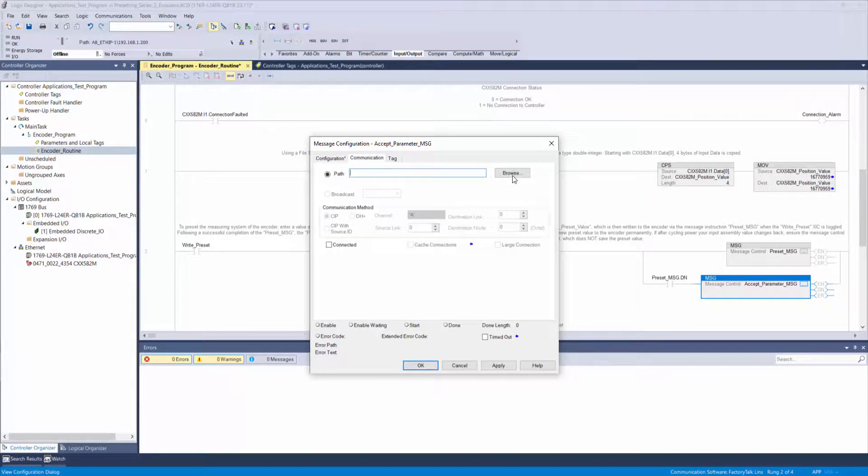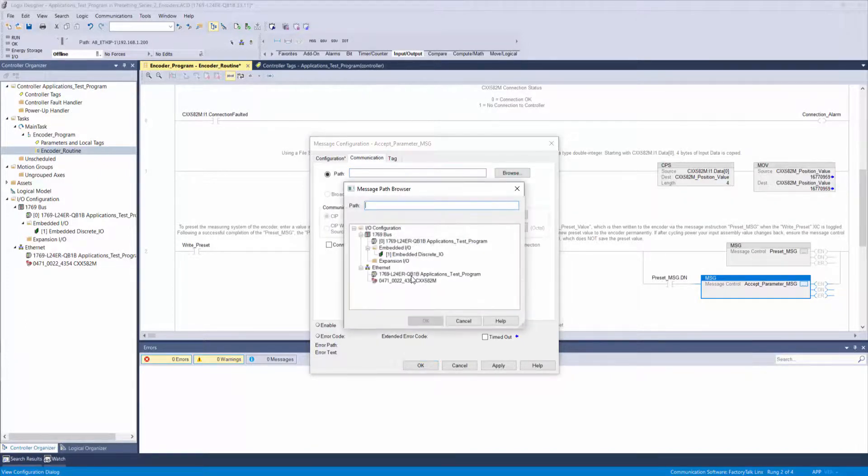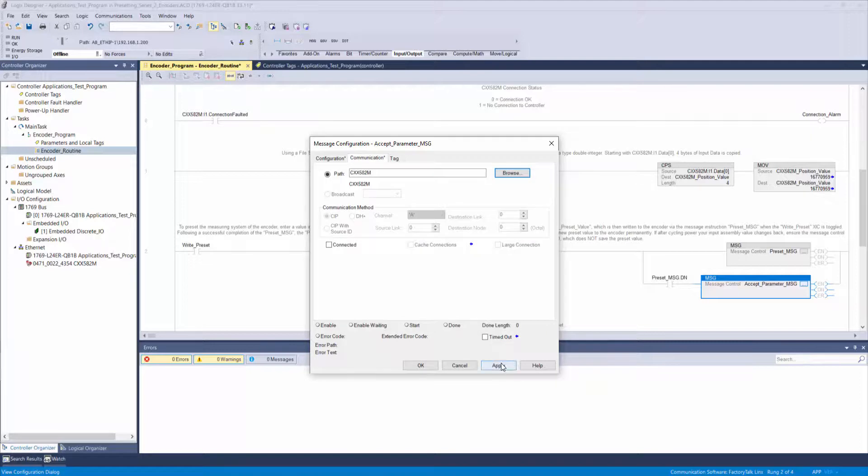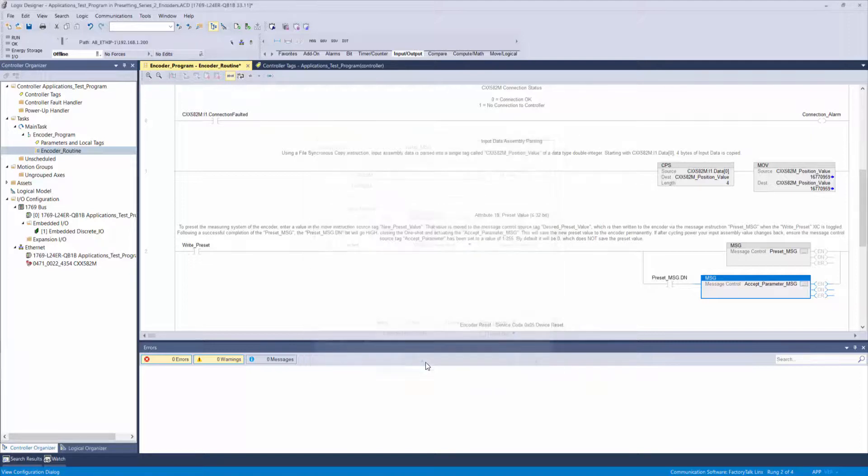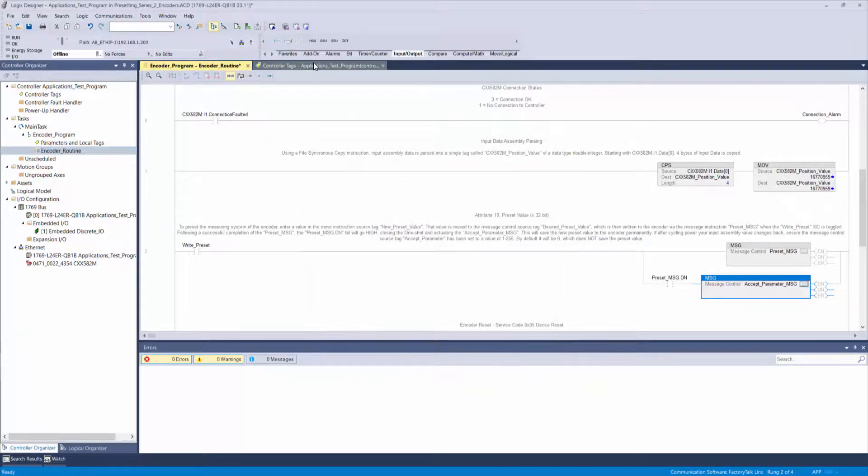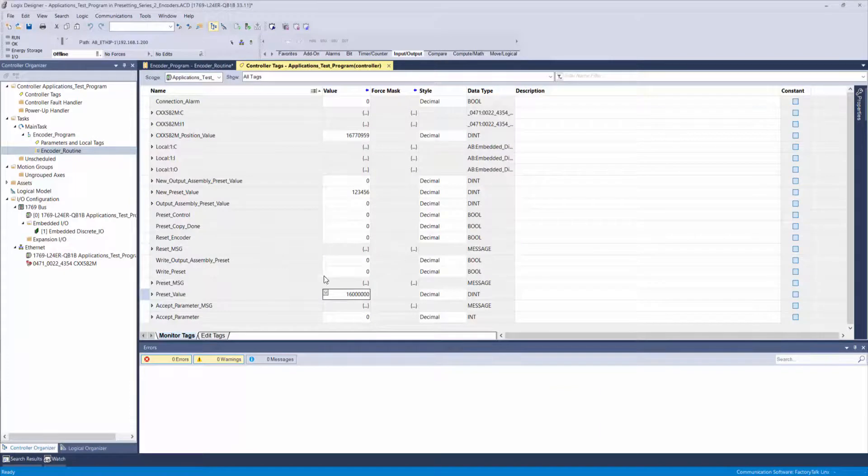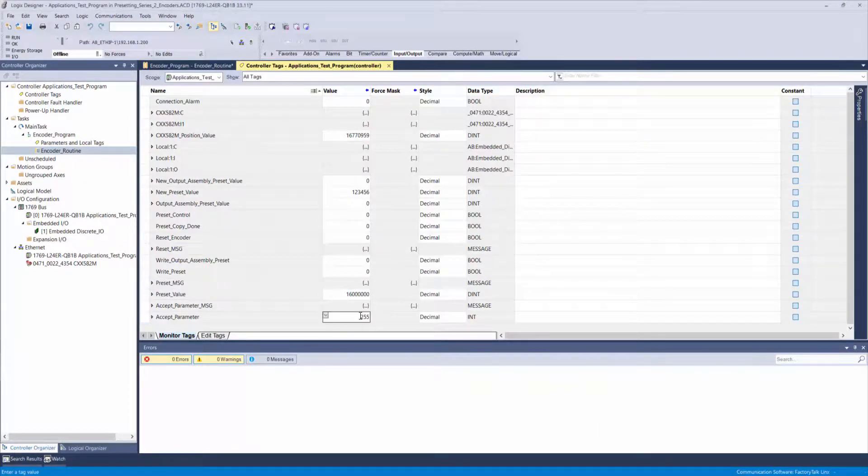Lastly, set your communication path to the encoder. Now go to your controller tags, find the source tag accept parameter that you just created, and set the value to any number between 1 and 255.